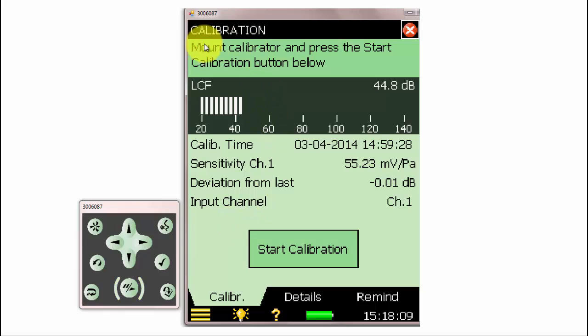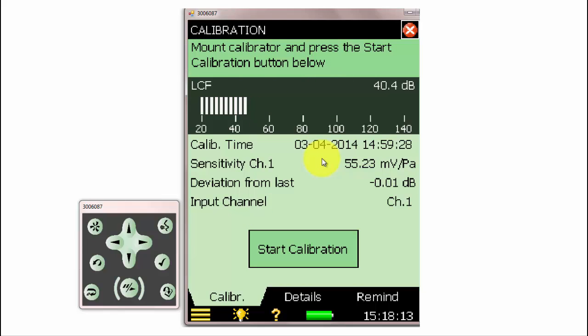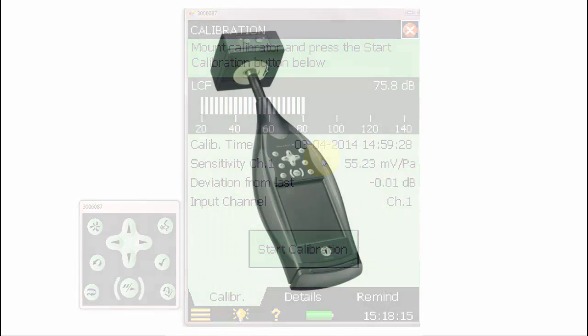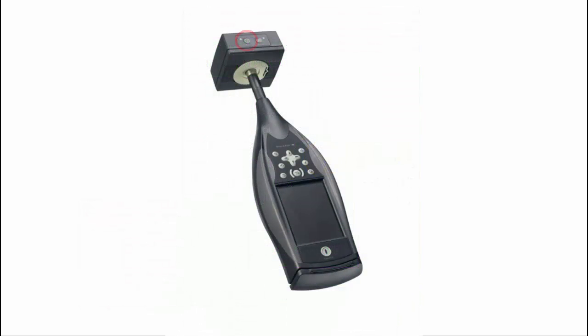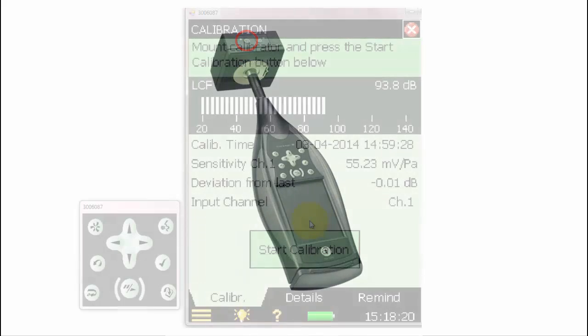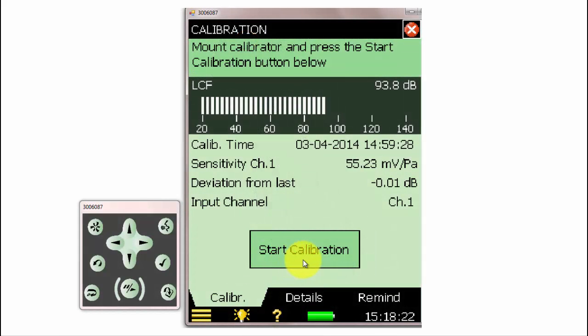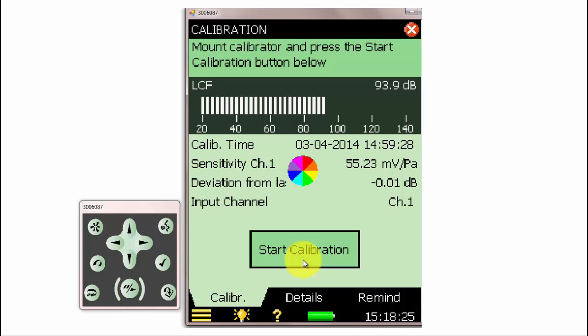To make a calibration, we have to first mount the calibrator and turn it on. Next, we can press Start Calibration on the meter.